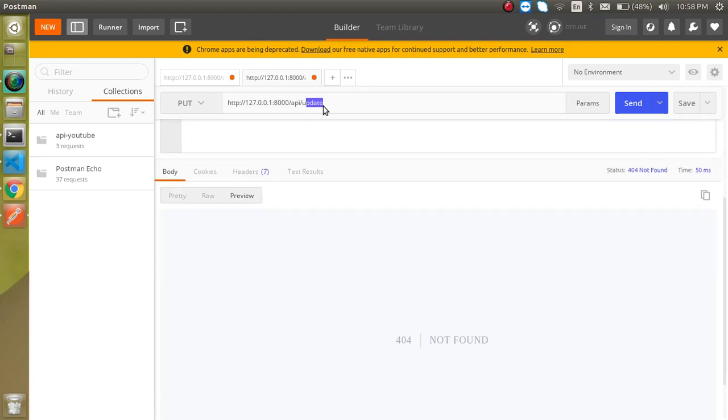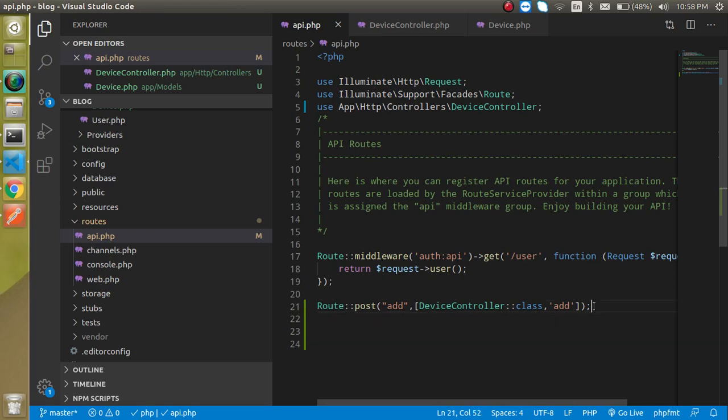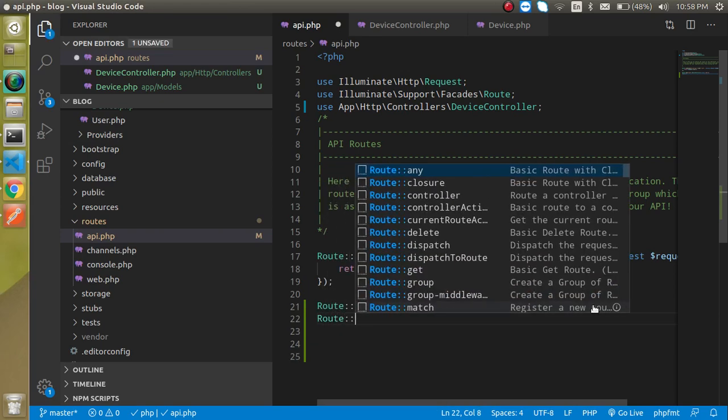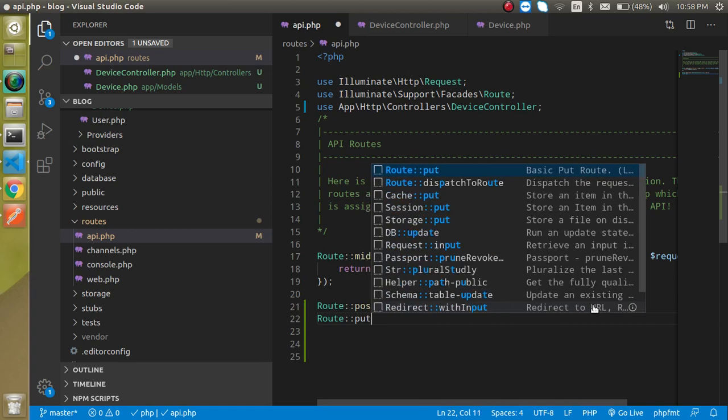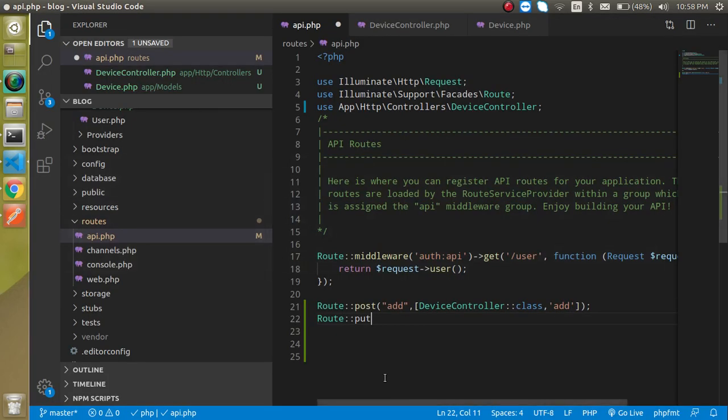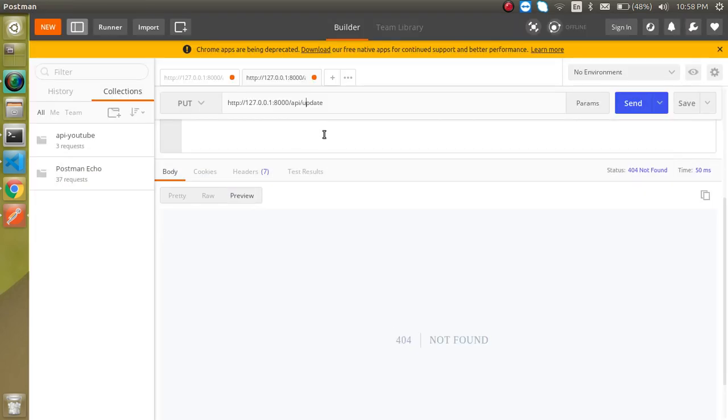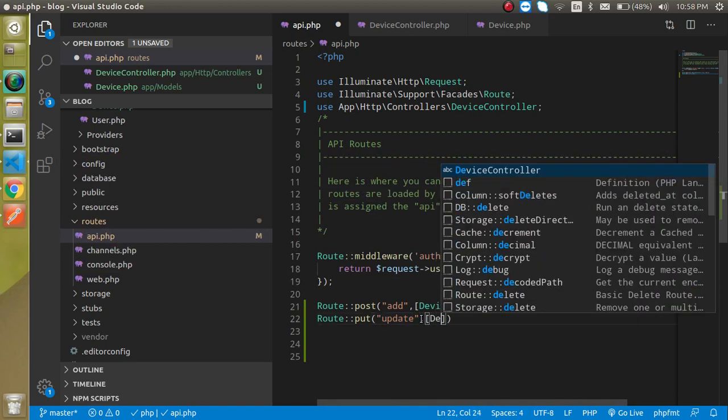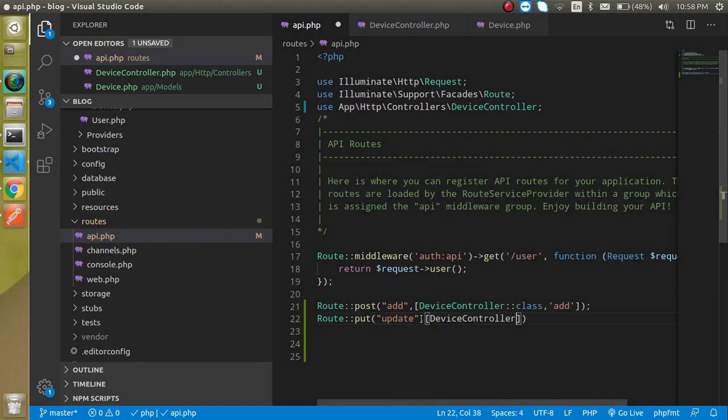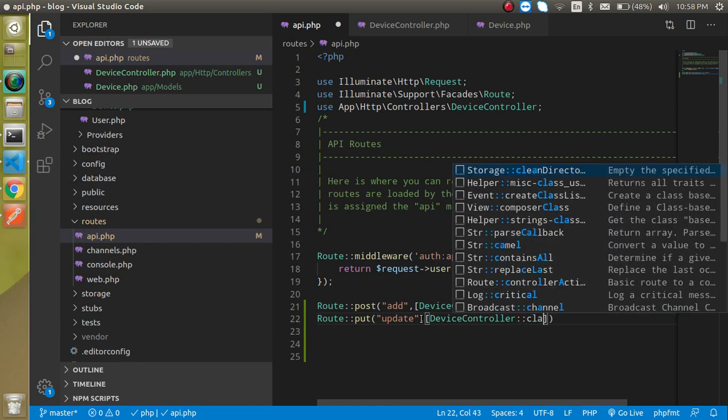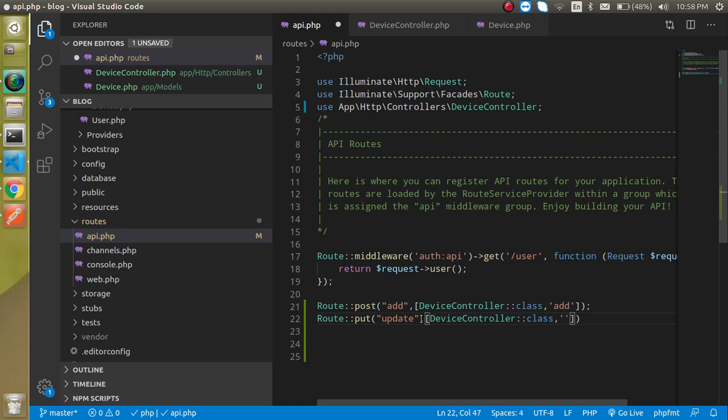Now let's go to the API.php and let's simply create here route put, because we are using sending the put request from here. That's why you need to put here put method, then update. This update should be similar to the your last keyword of your URL.